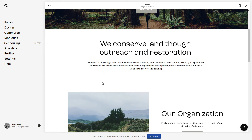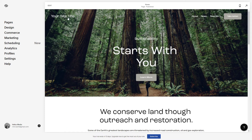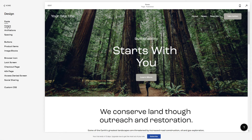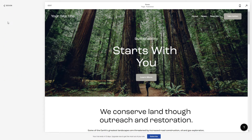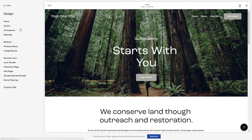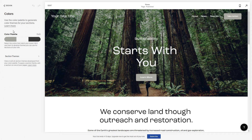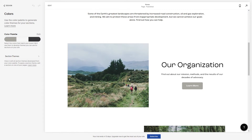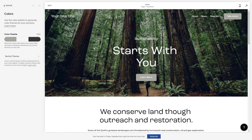This is a template that I'm working on right here, and let's say that we want to change the font color of this text right here. So let's click here to Design and hit the Colors menu — here you can see the color palette of the whole template, but you can edit the individual sections of the theme.